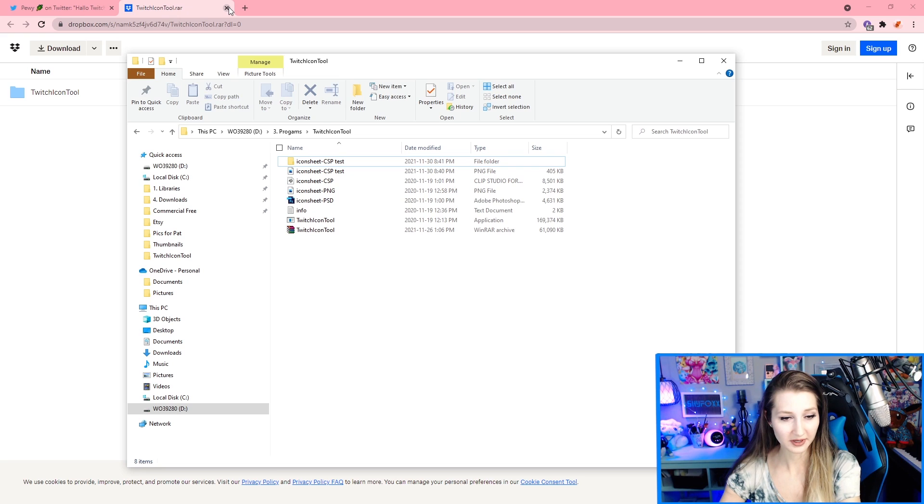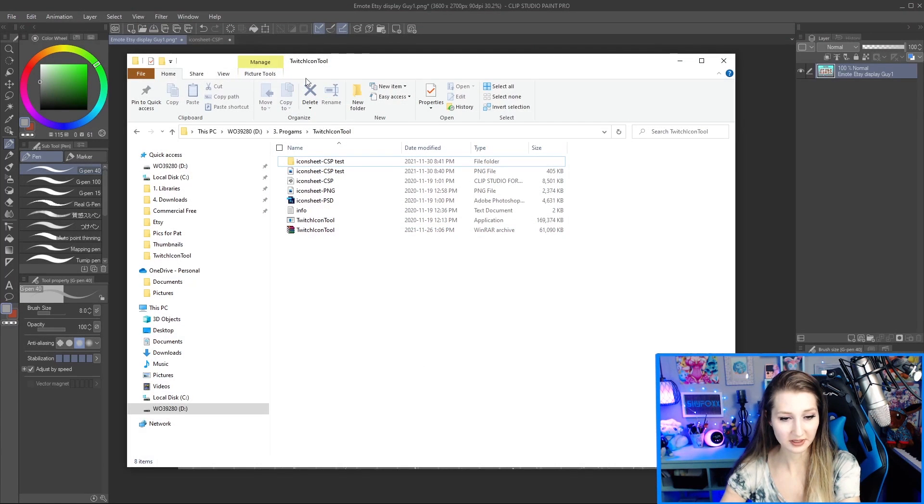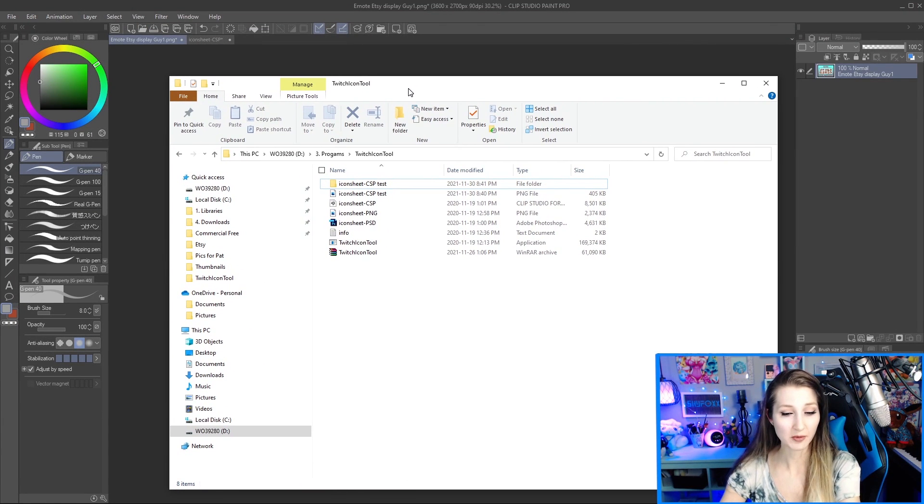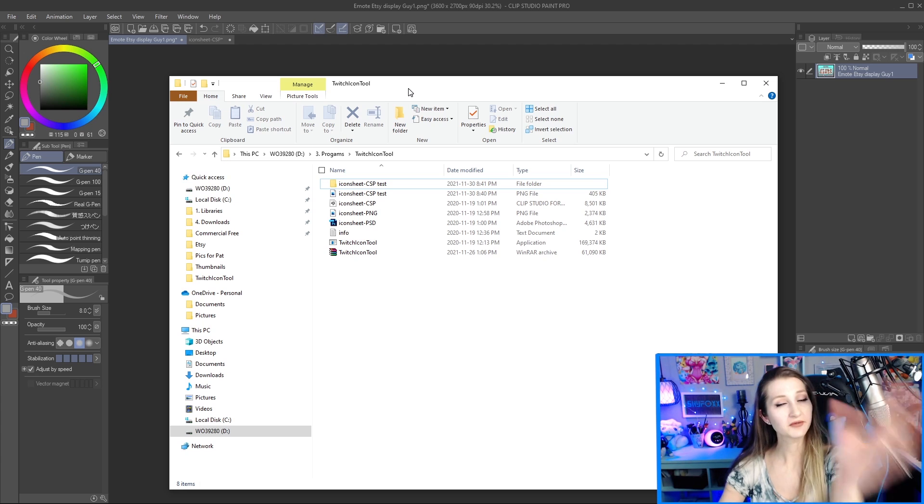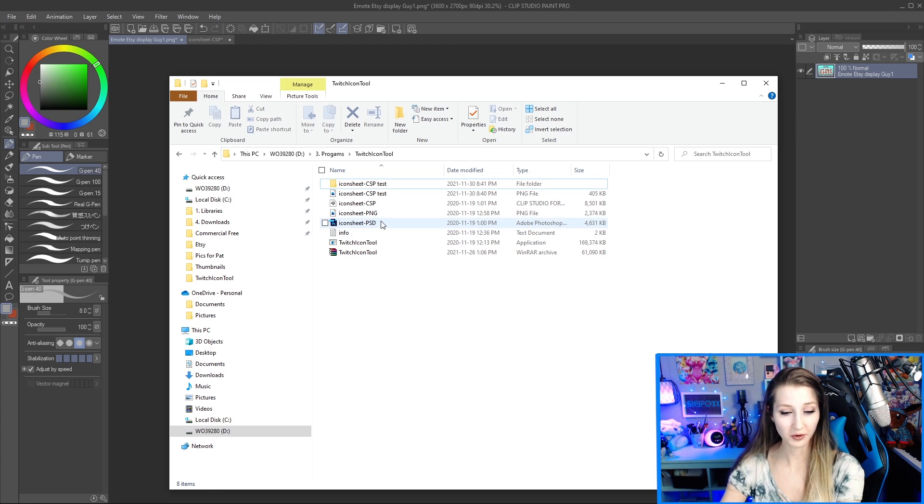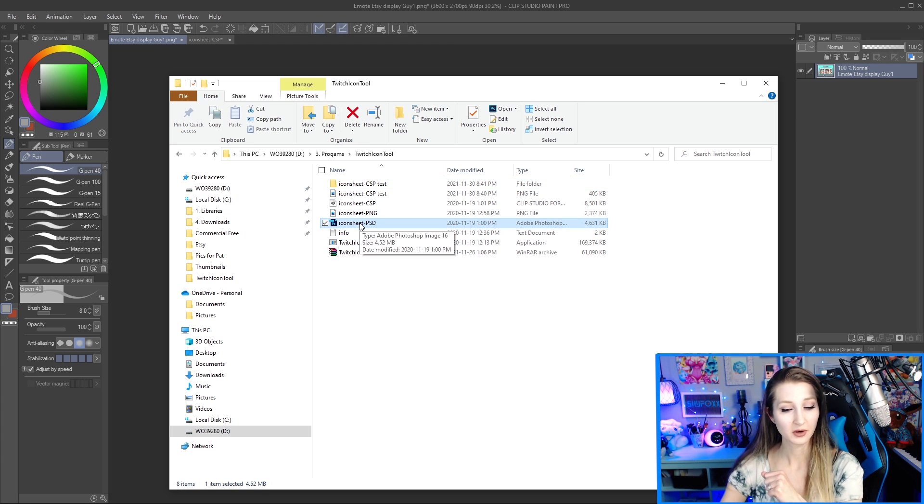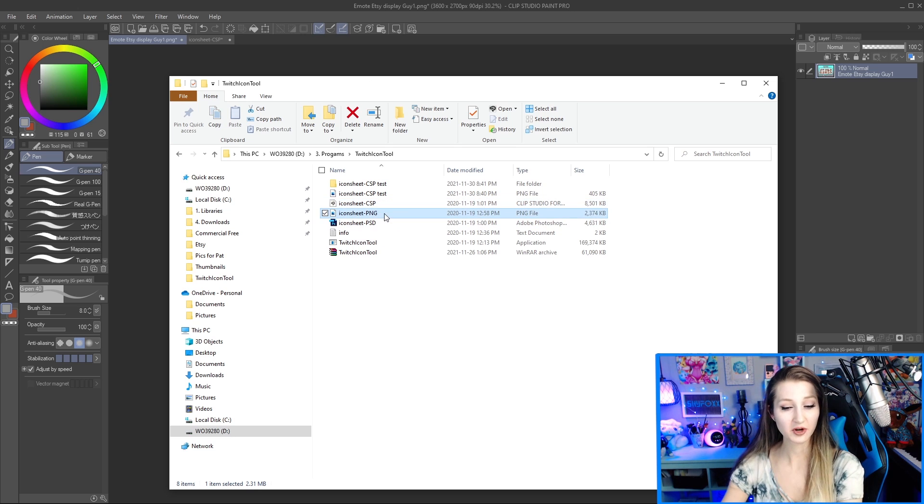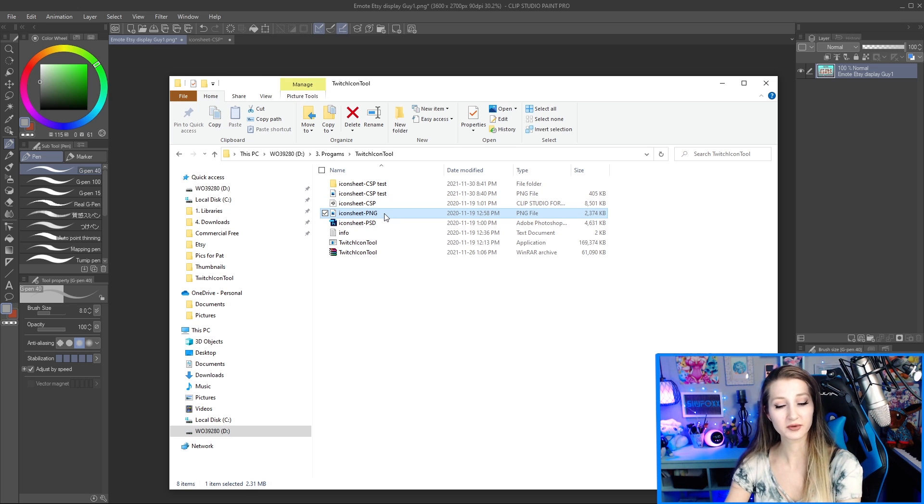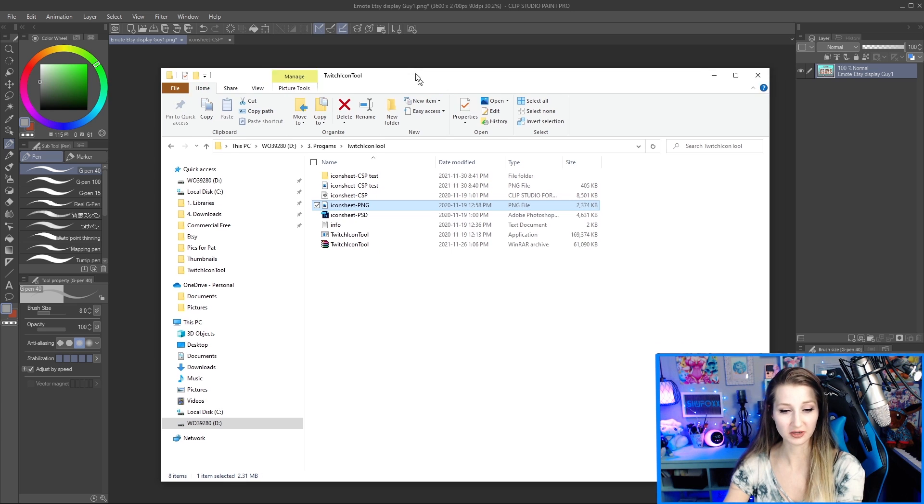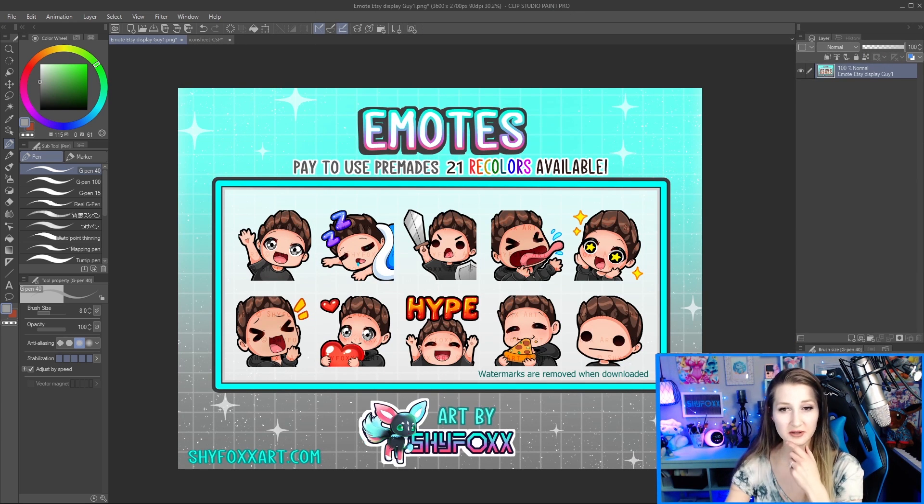So the next thing you're going to want to do, get your art program open. Doesn't matter if it's Clip Studio Paint. You could be using Photoshop. They made a Photoshop one. They have a Clip Studio Paint one, and if you're not using either of those, a PNG file works just as well. So they've got a PNG, which just allows for transparency that'll work for everybody.